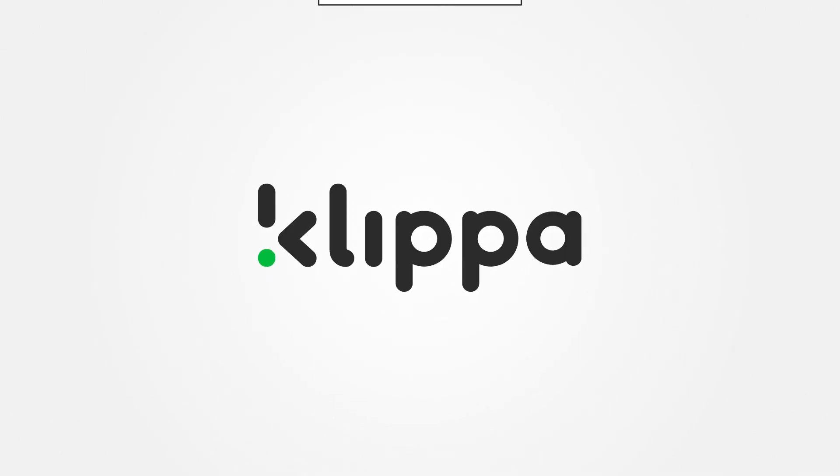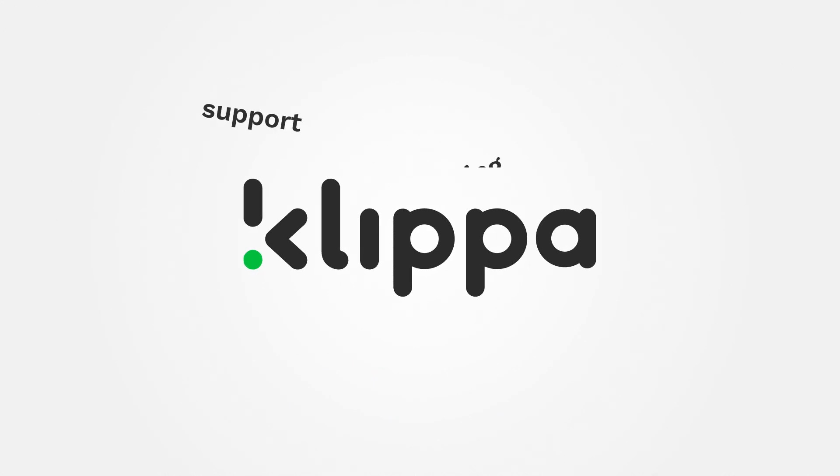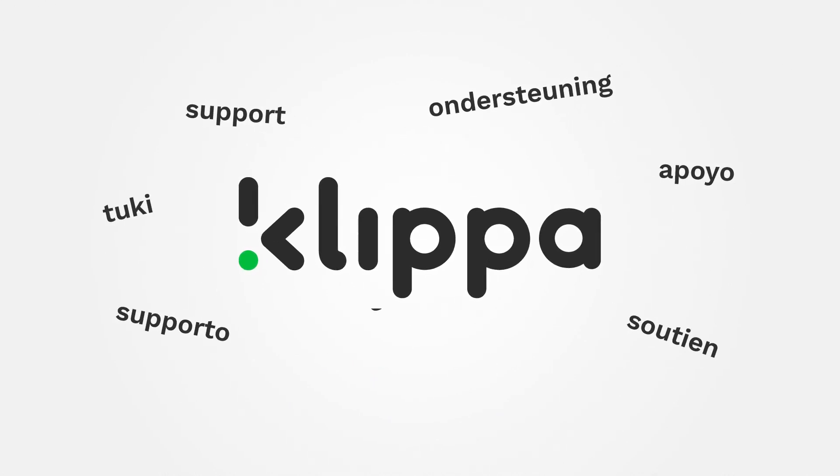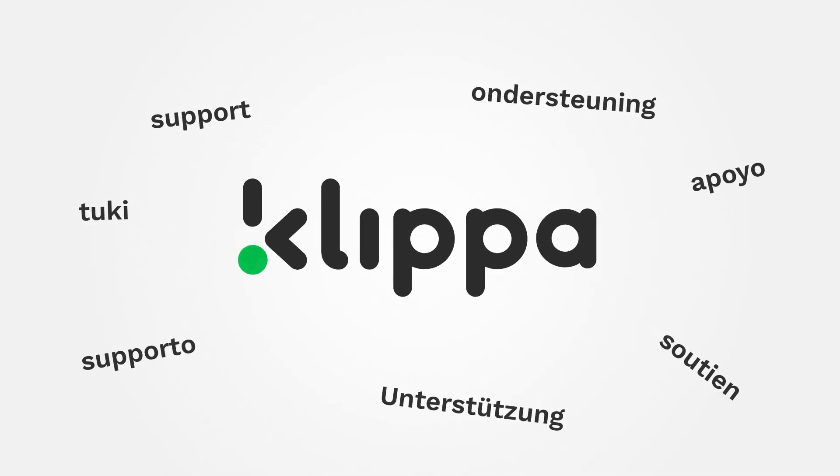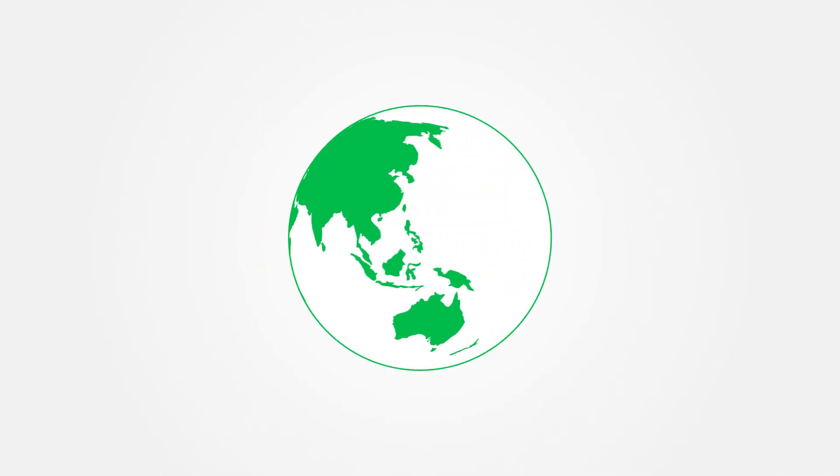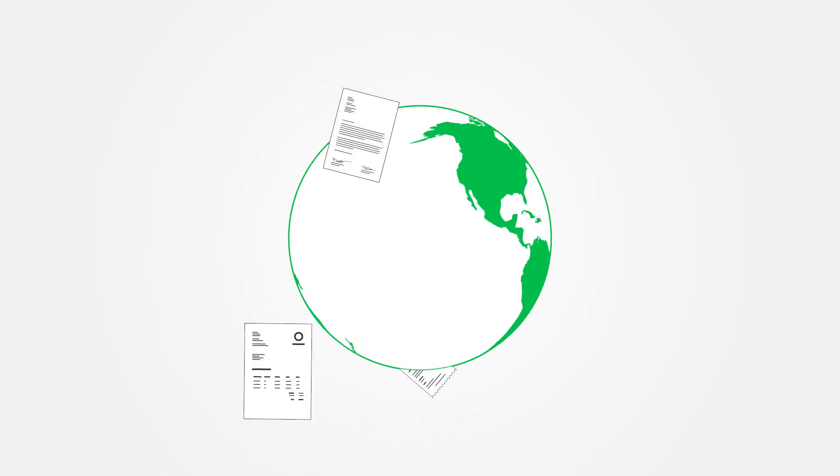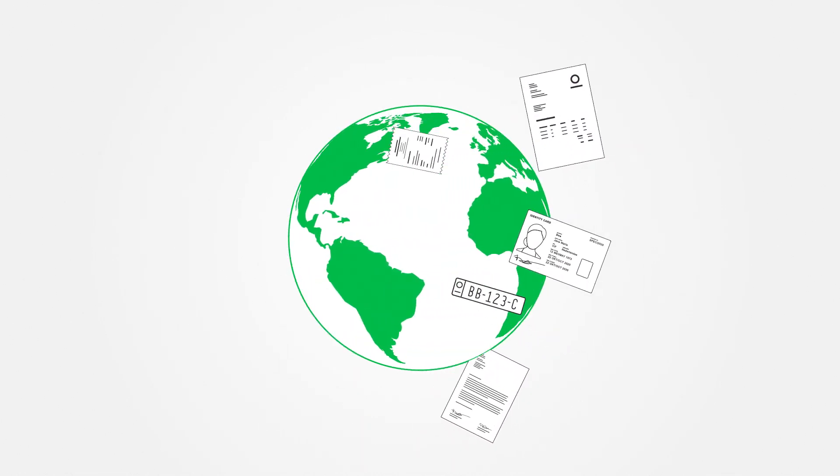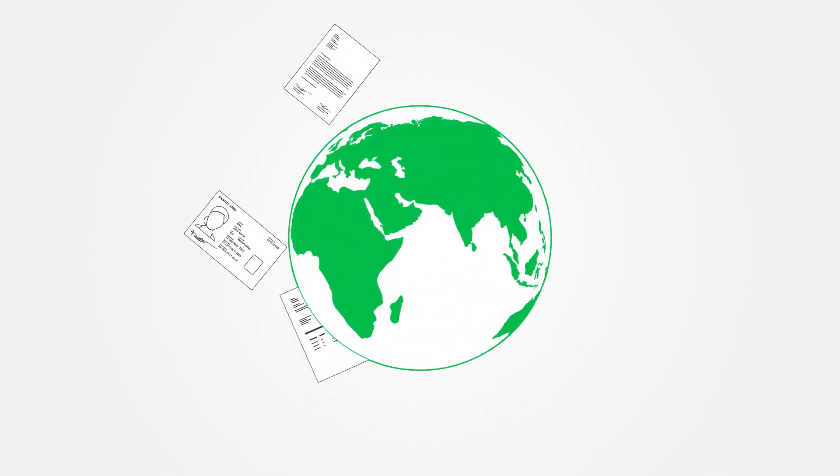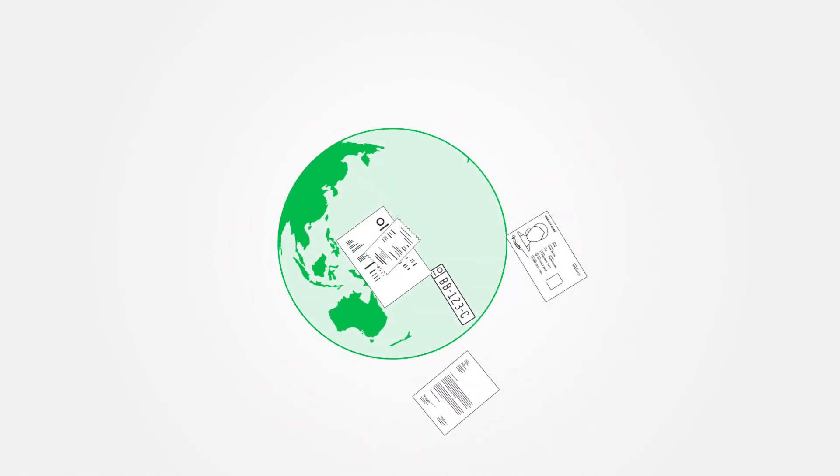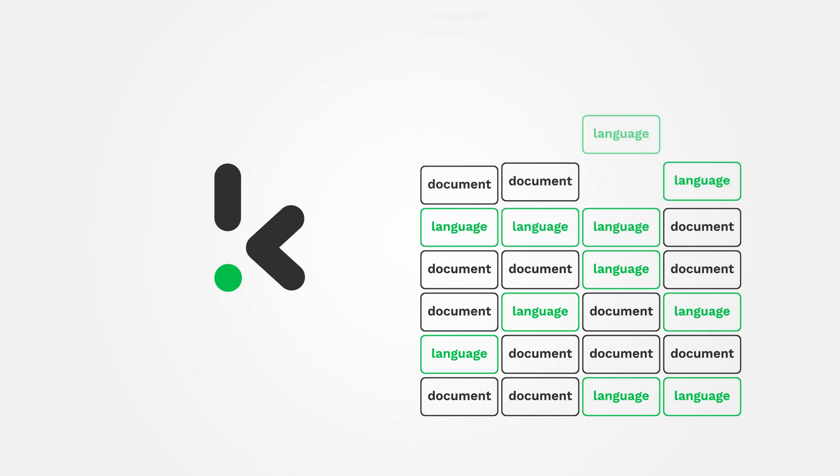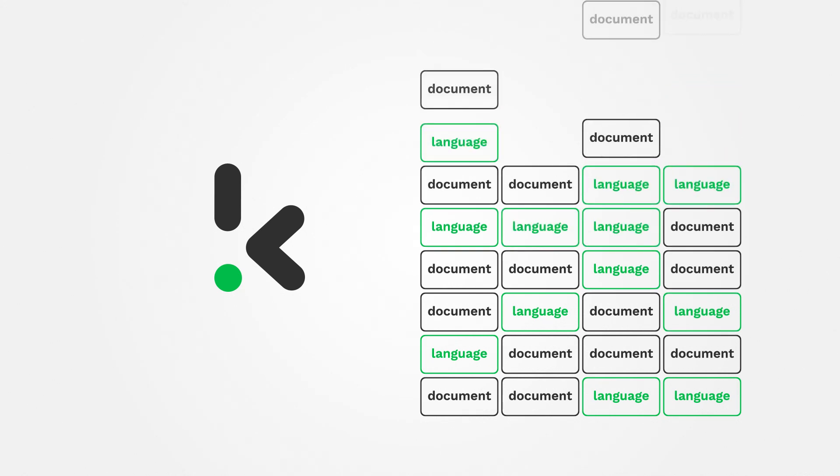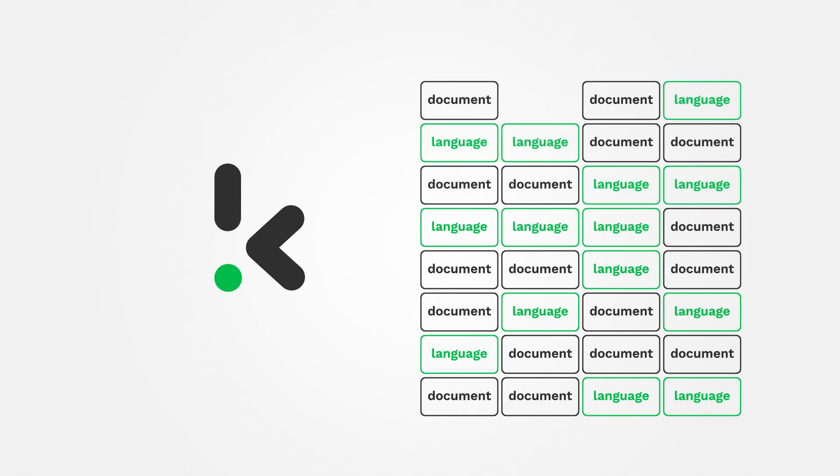At Clipper, we currently provide support for all Latin languages and our software is already being used by clients all over the world to process many different types of documents. We are continuously working together with our clients to expand our document and language support.